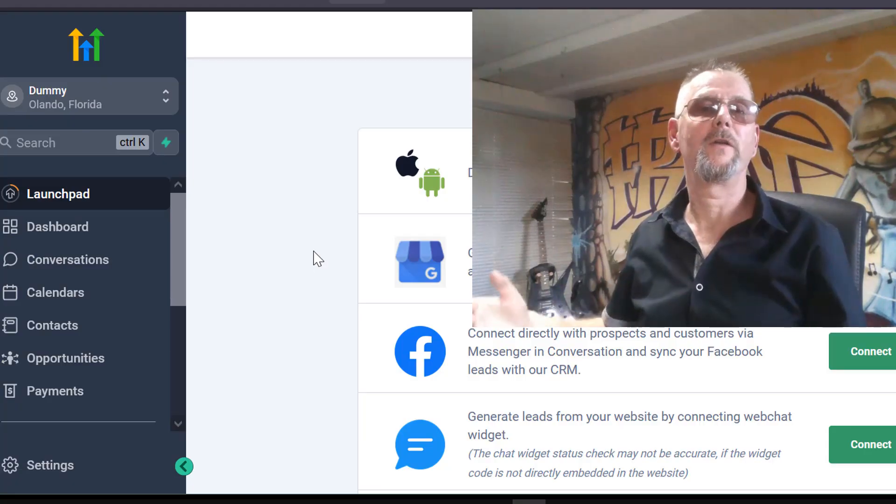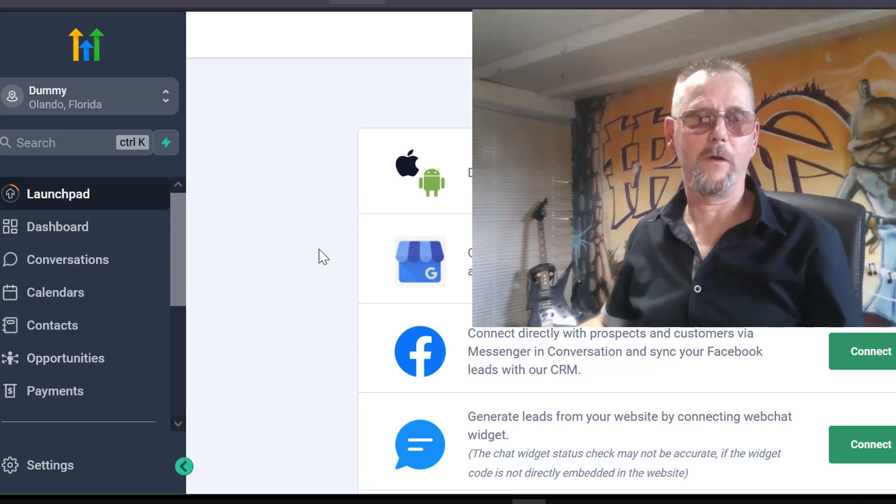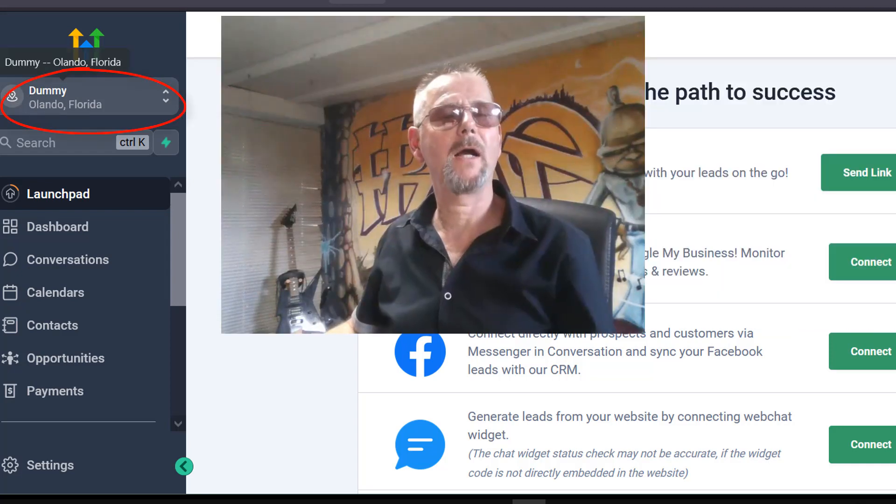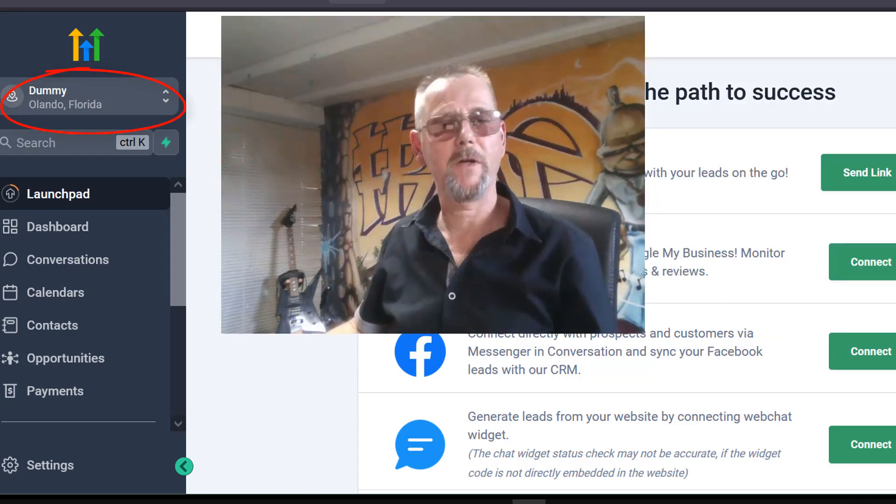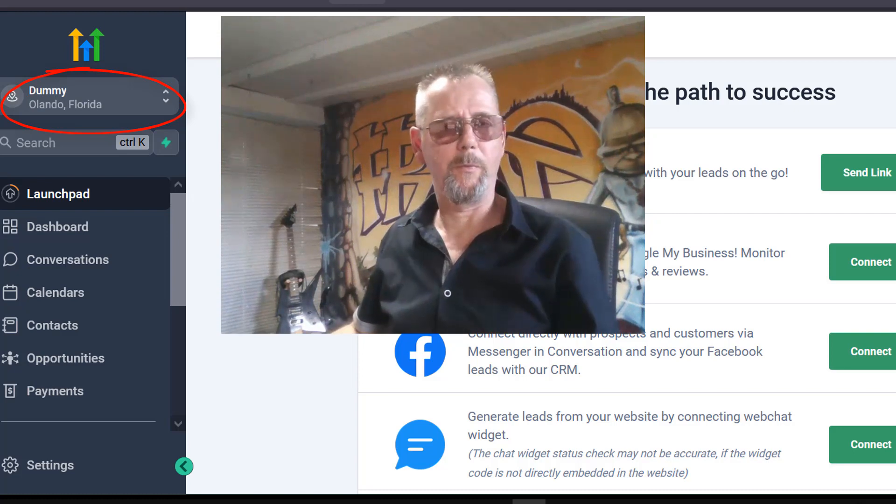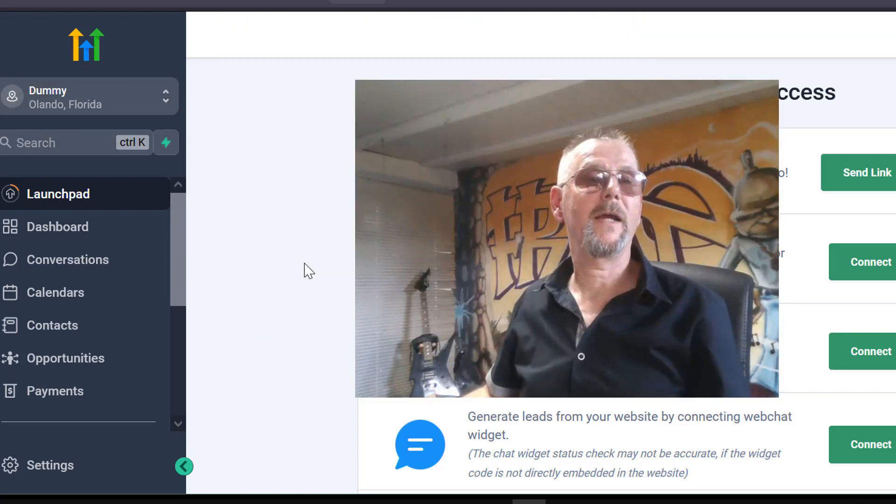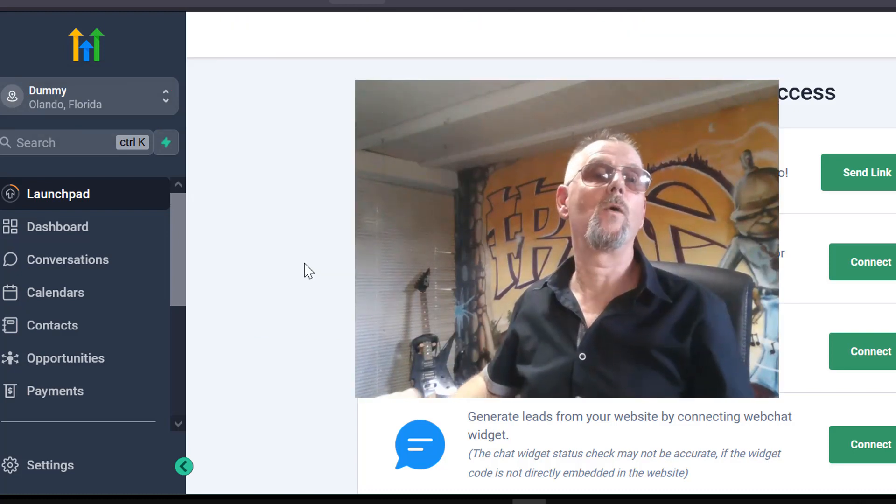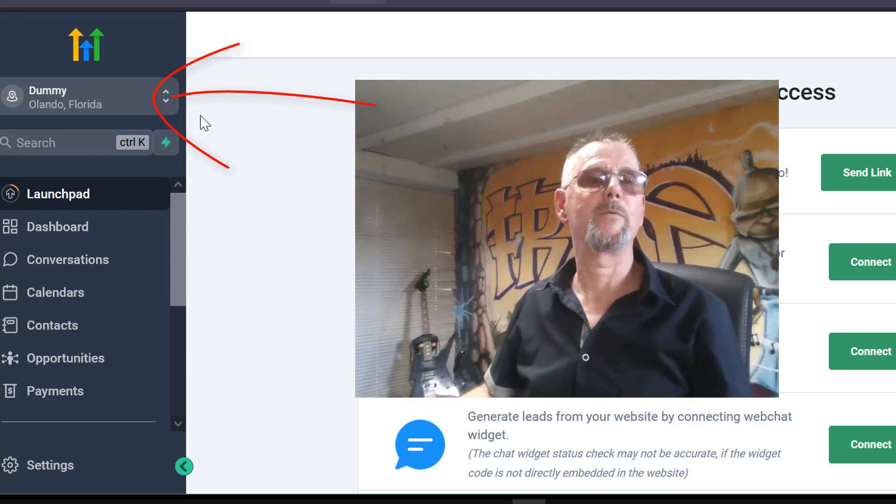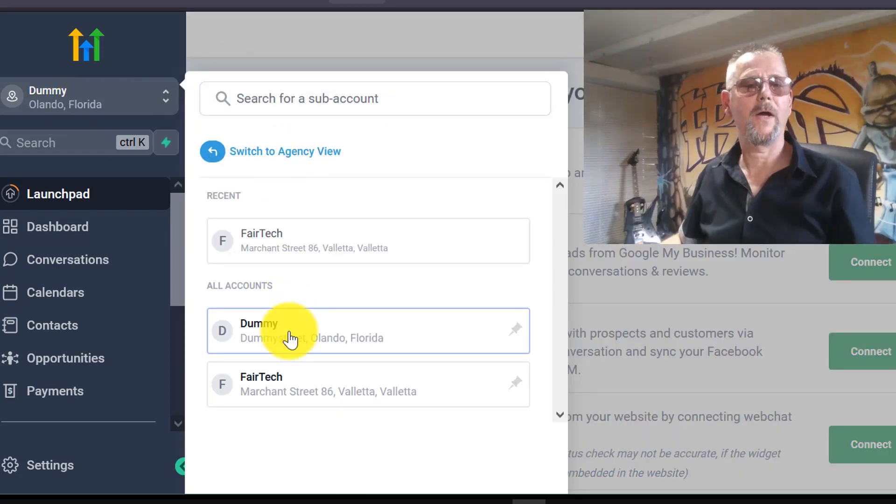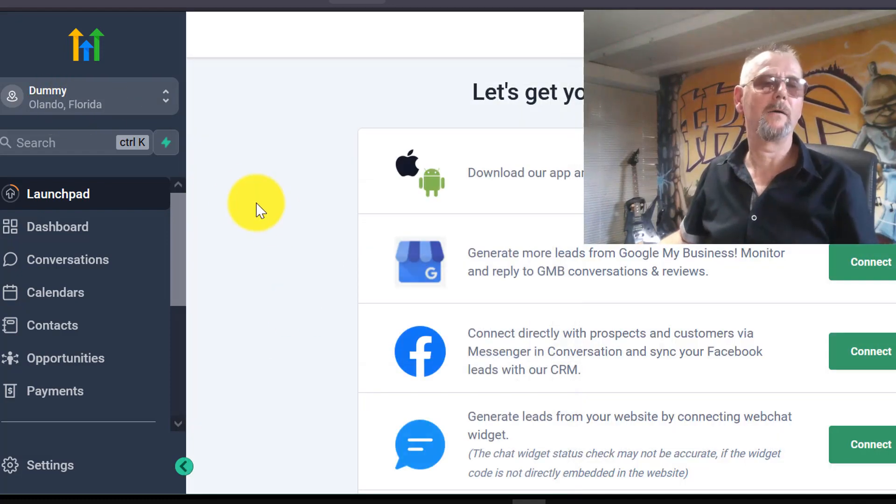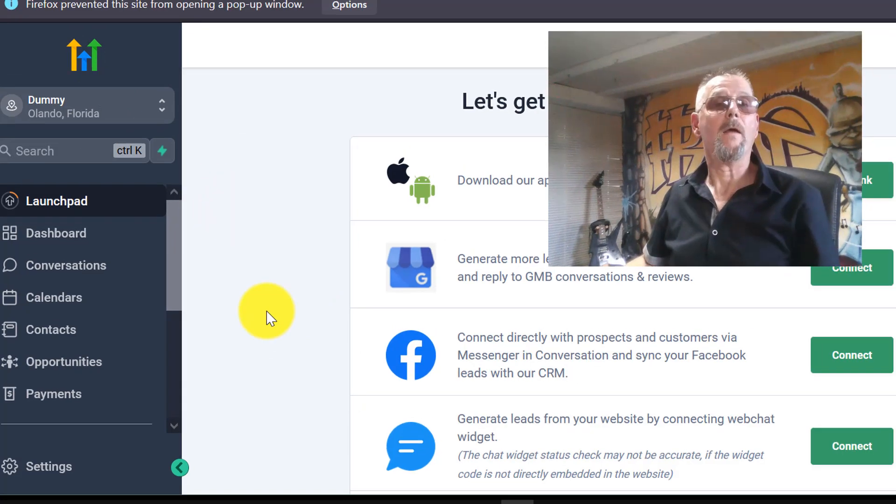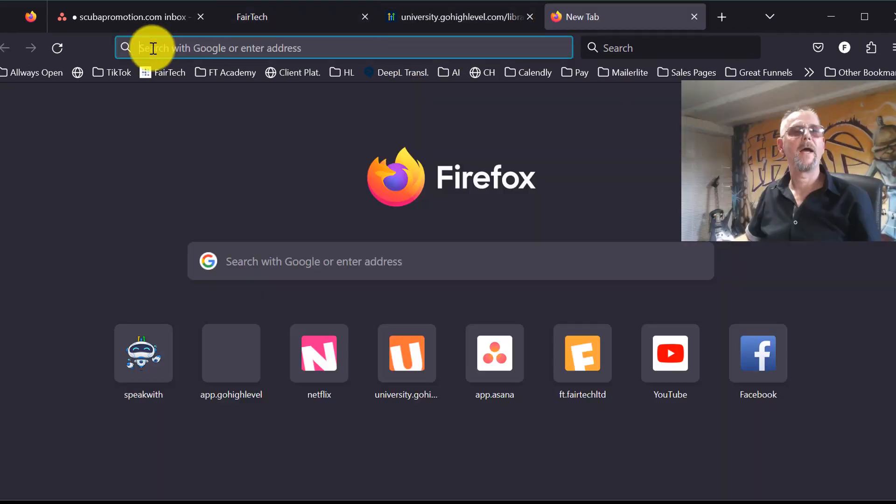First of all, make sure that you're logged into your GoHighLevel software. I'm here on the dummy account that we use at FedTech for training purposes. Make sure to select the sub-account that you want to upload your snapshot to. I chose the dummy account. Once you are there, open a new tab and